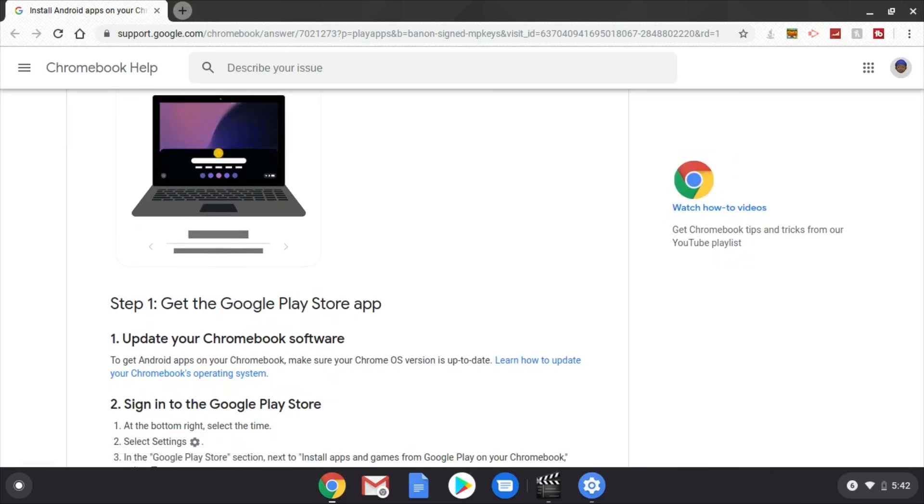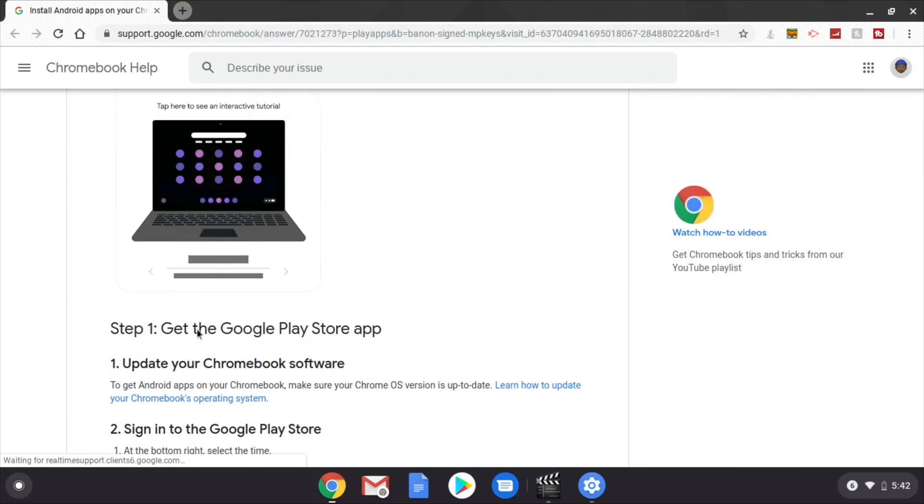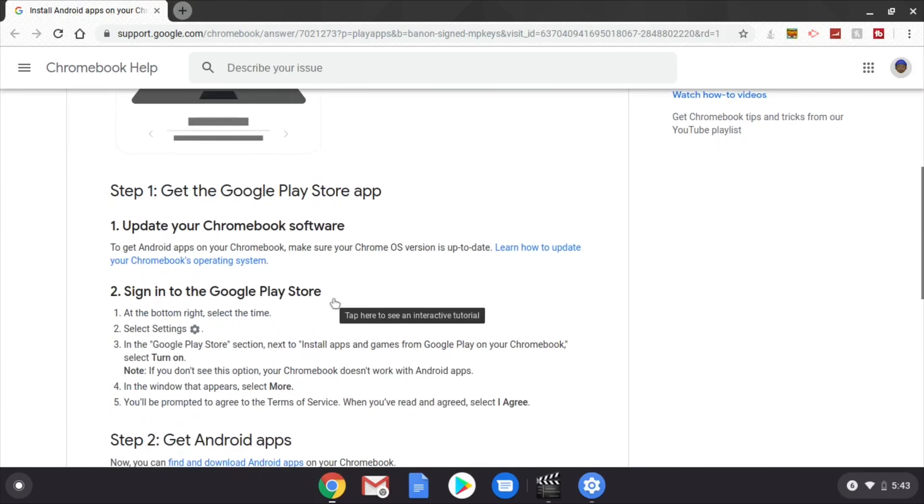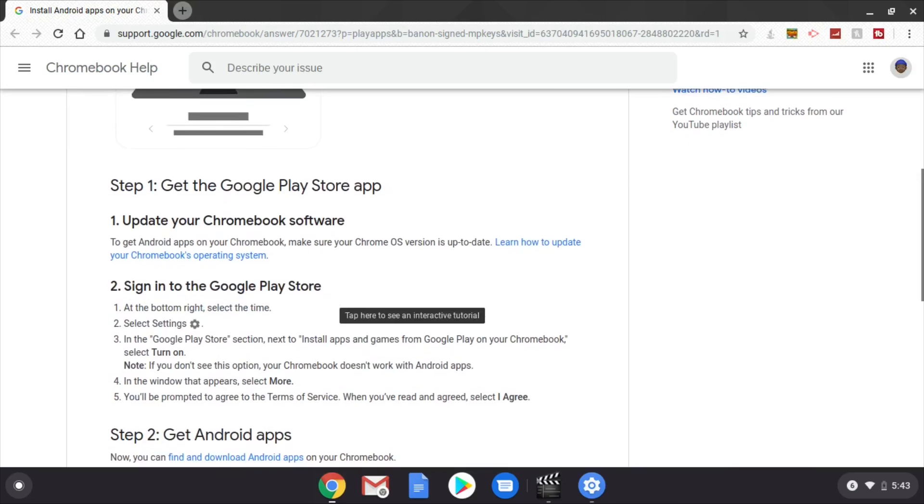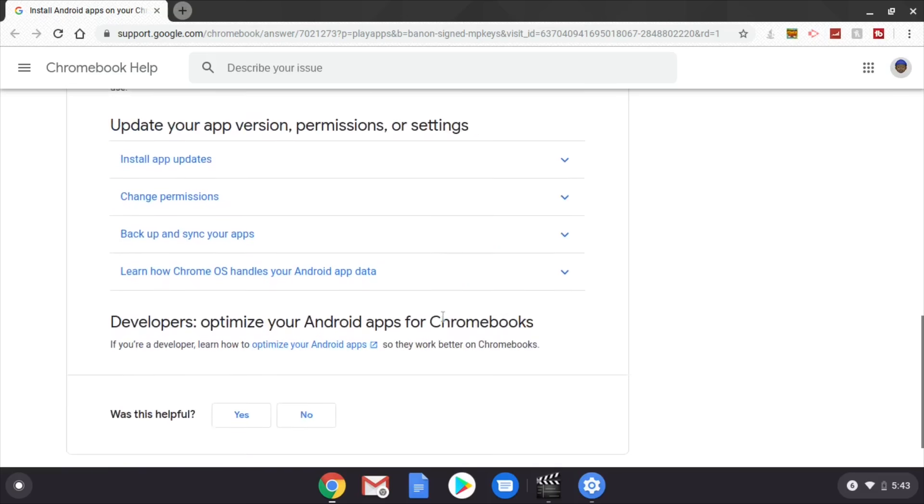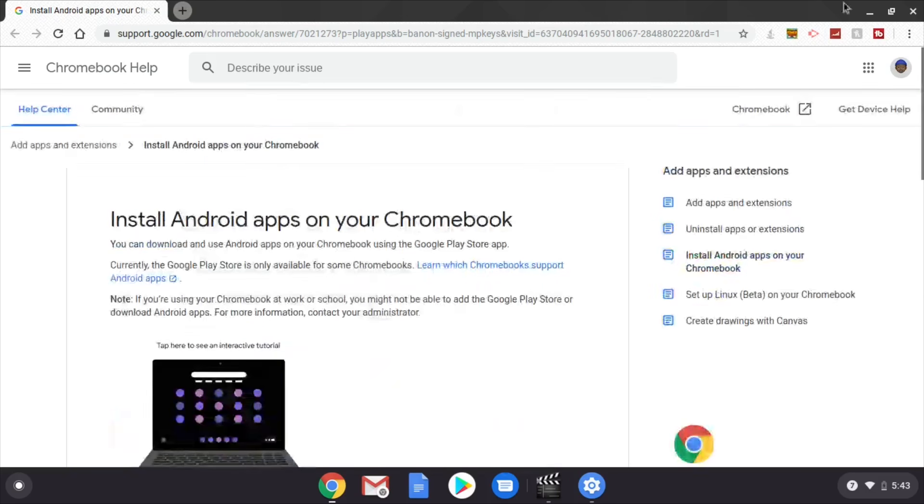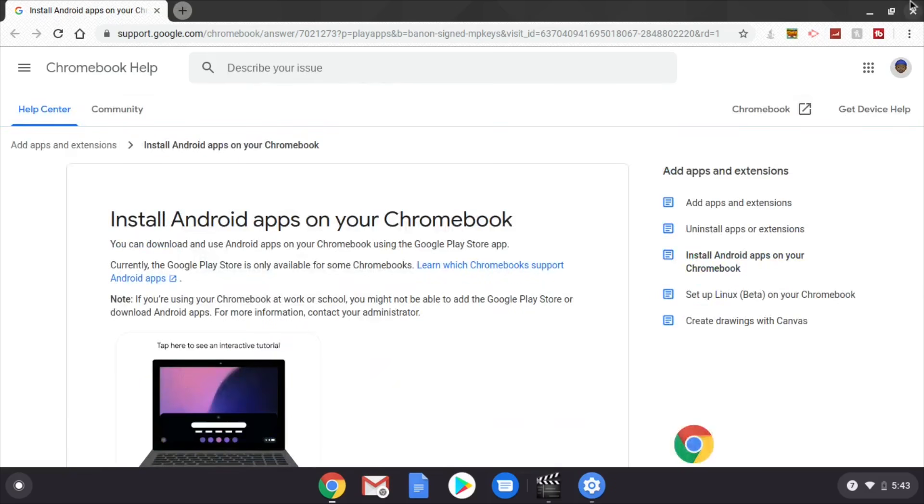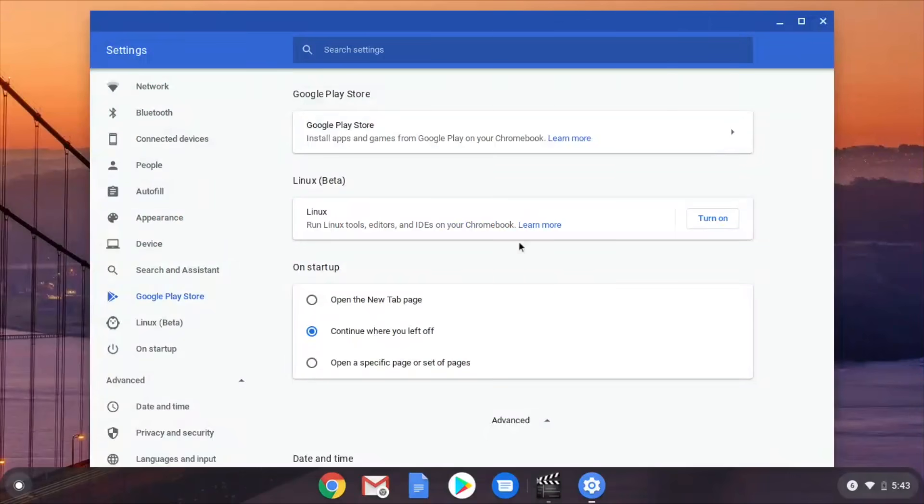Alright, so y'all update your Chromebook operating system. And then this will tell you basically what I just told you. In the settings Google Play Store. Yeah. So that's it. Just make sure your Chromebook is updated and then go here and go here.